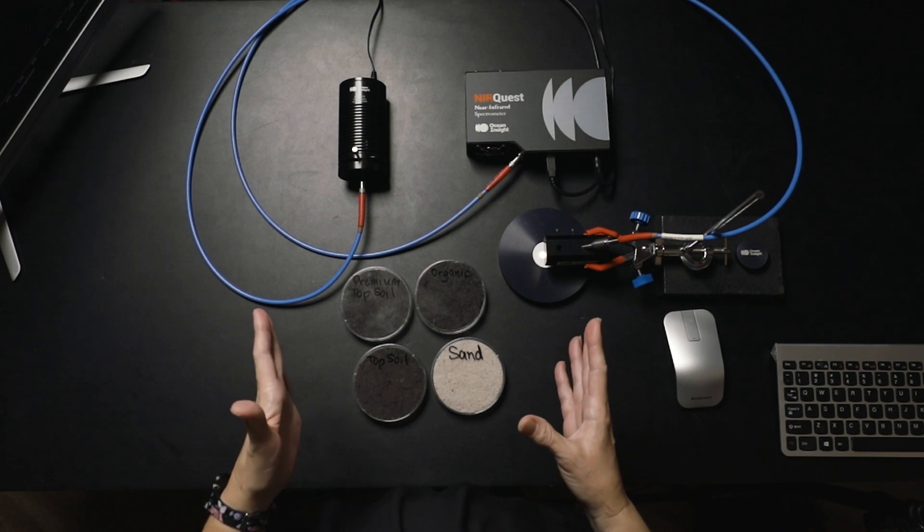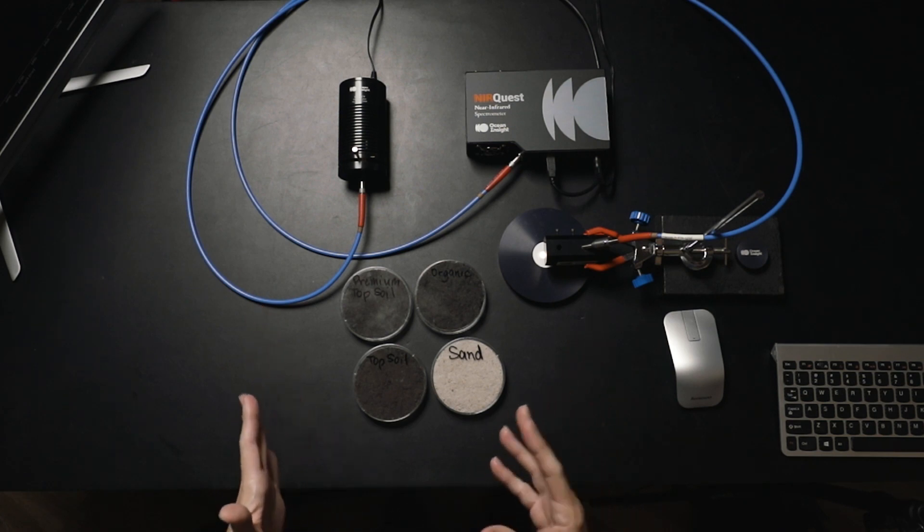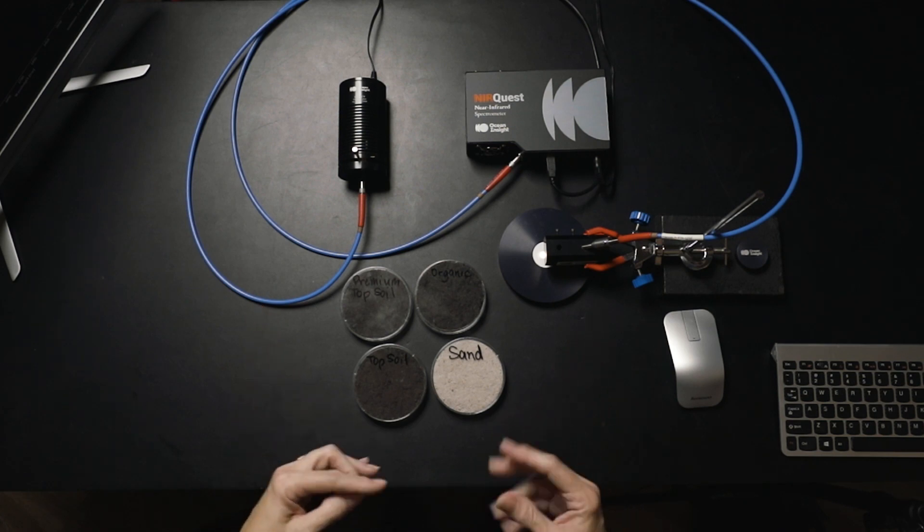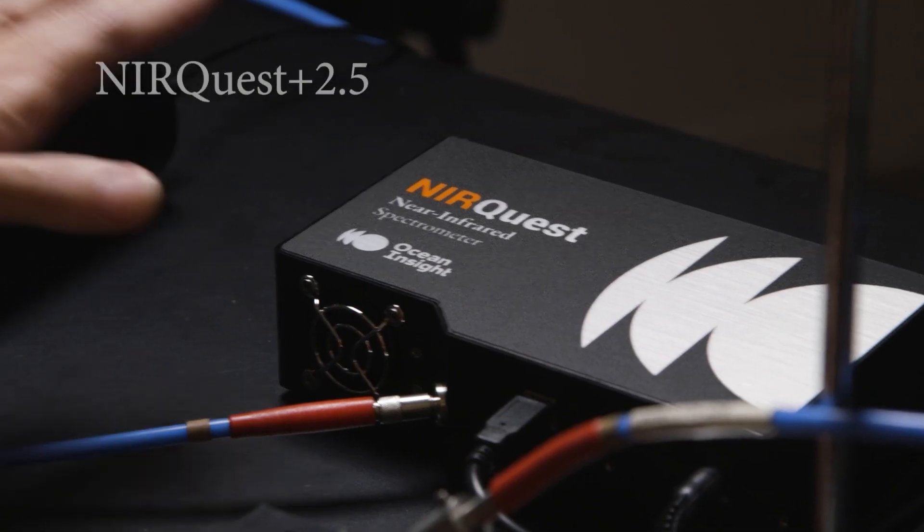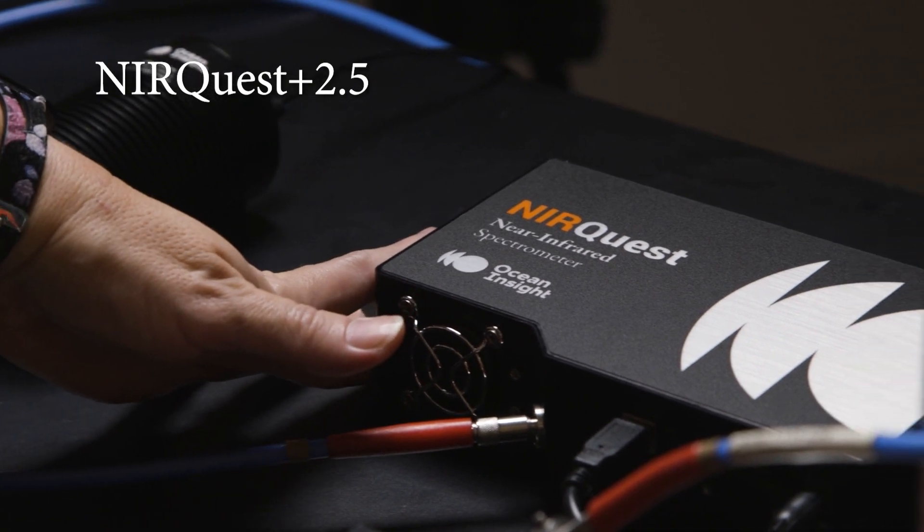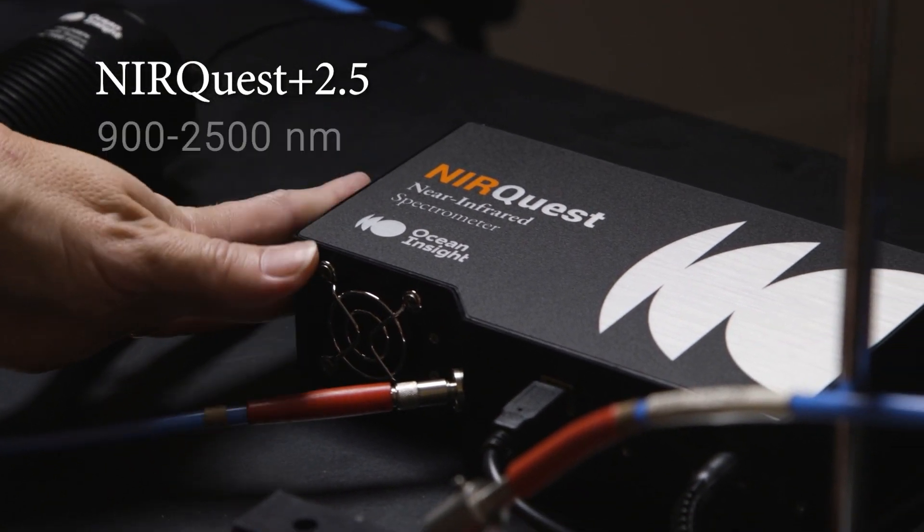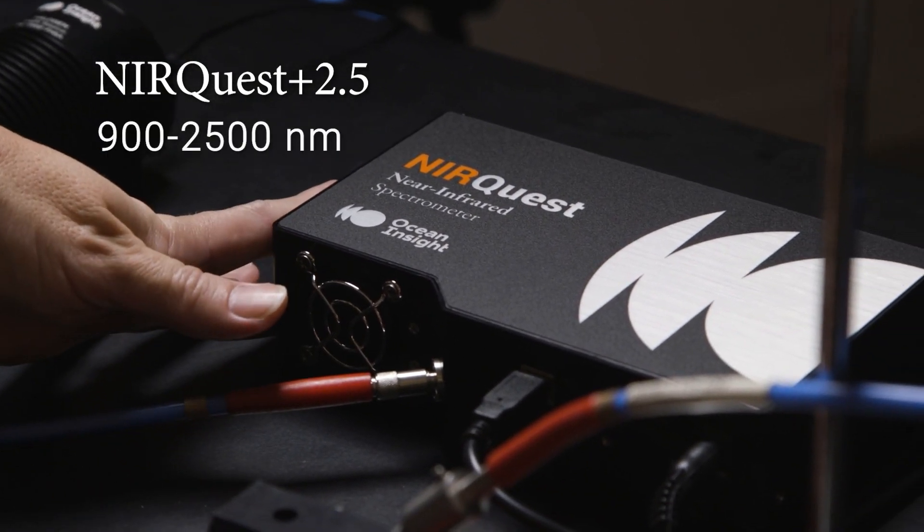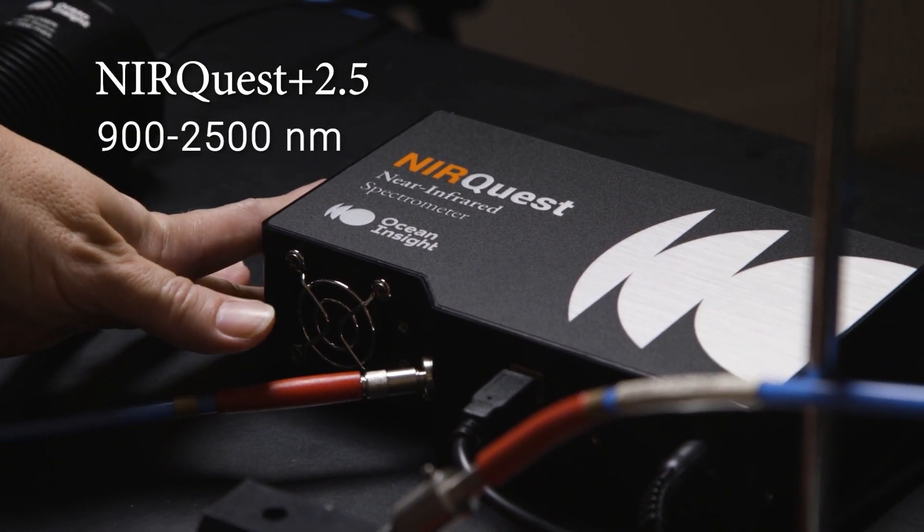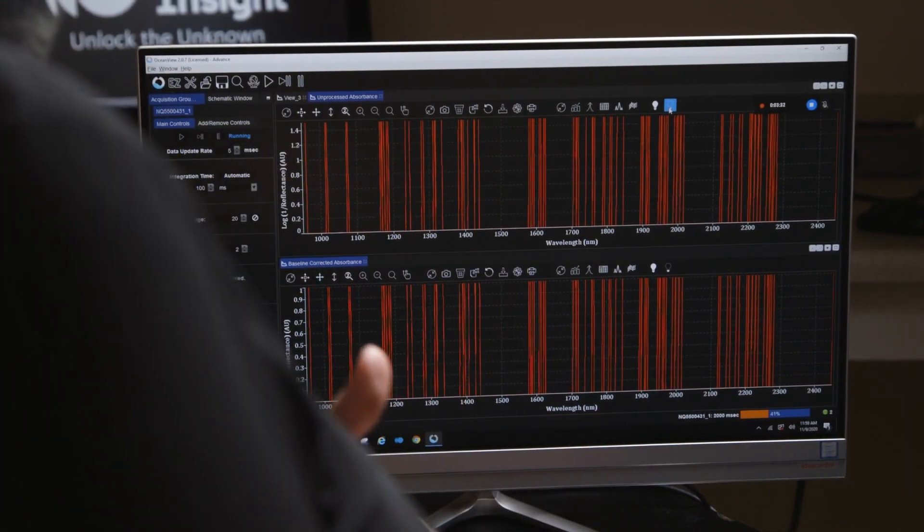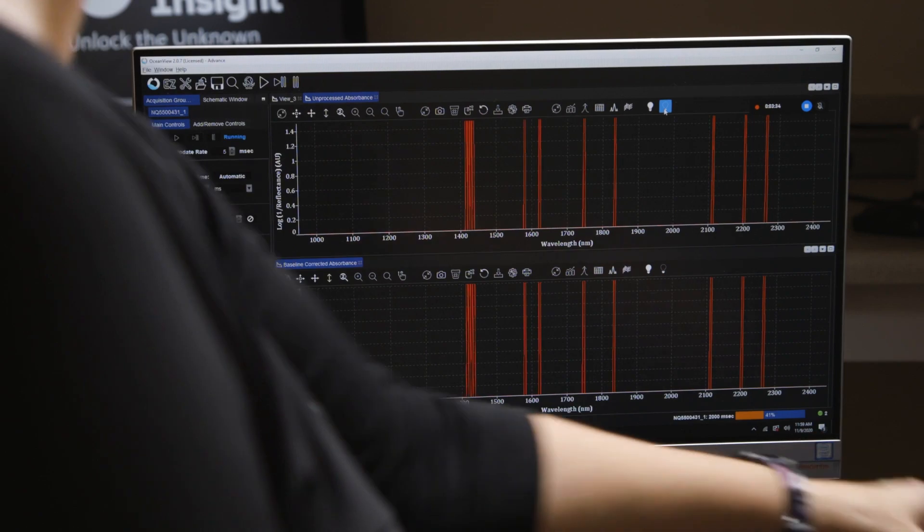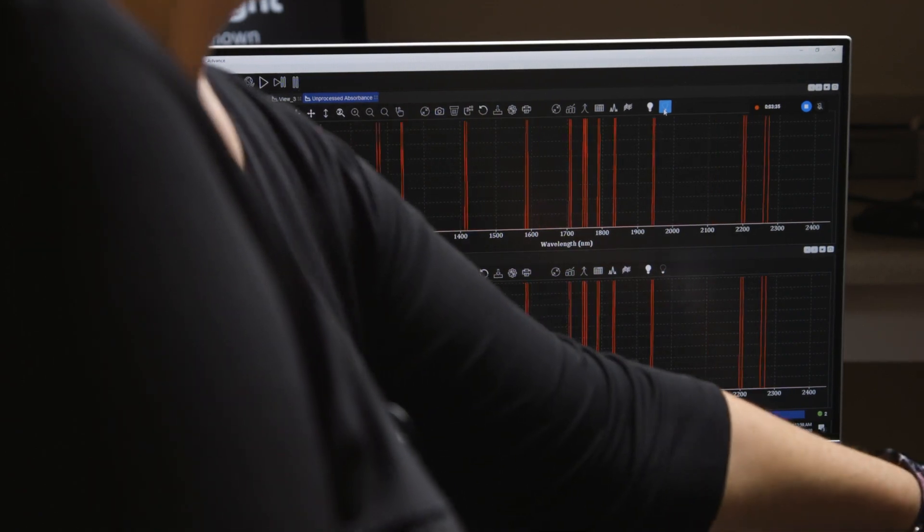What I'm going to be using today in this demonstration is our NearQuest Plus. I chose to go with the version that covers the widest range in the NIR, in this case from 900 to 2500 nanometers. When developing calibration models and doing quantification, you want to have as much spectral range as possible, so you have as much spectral content as possible.